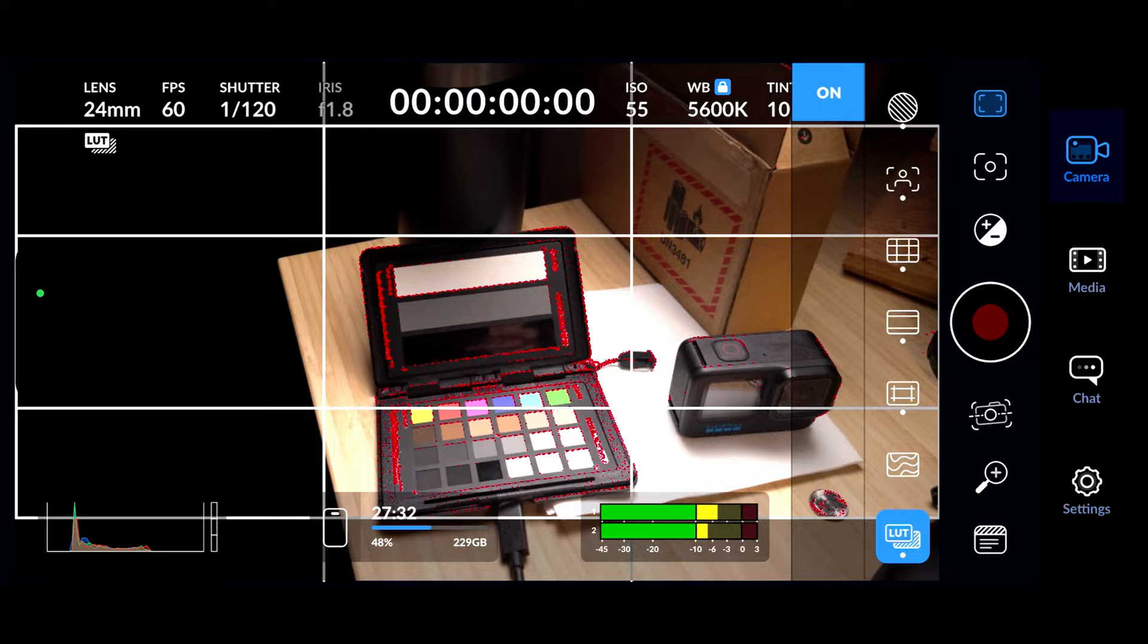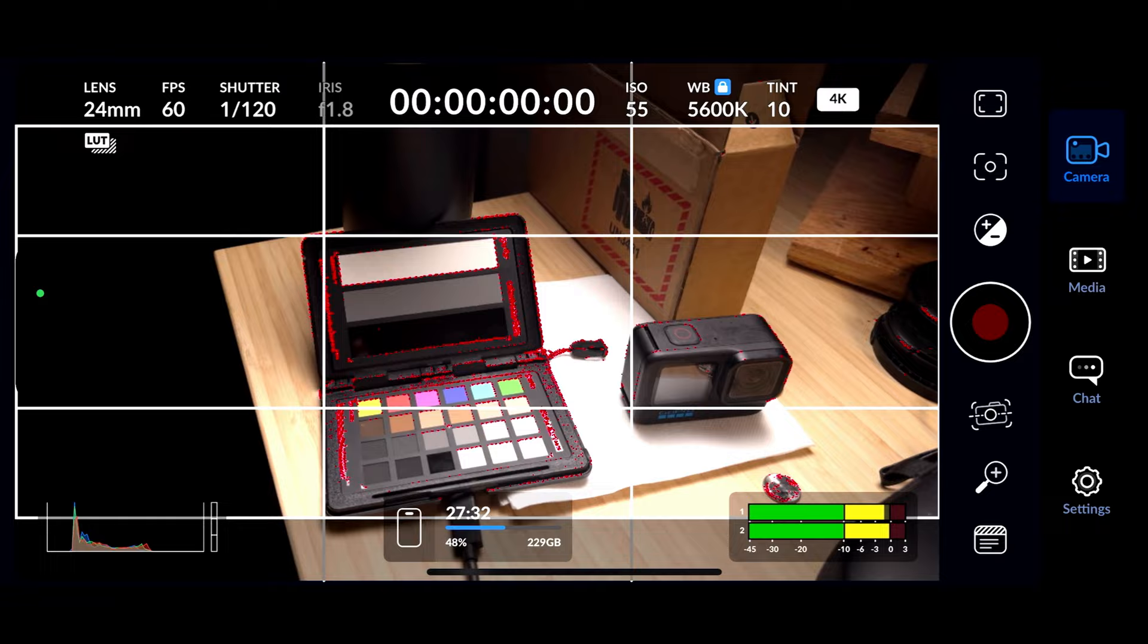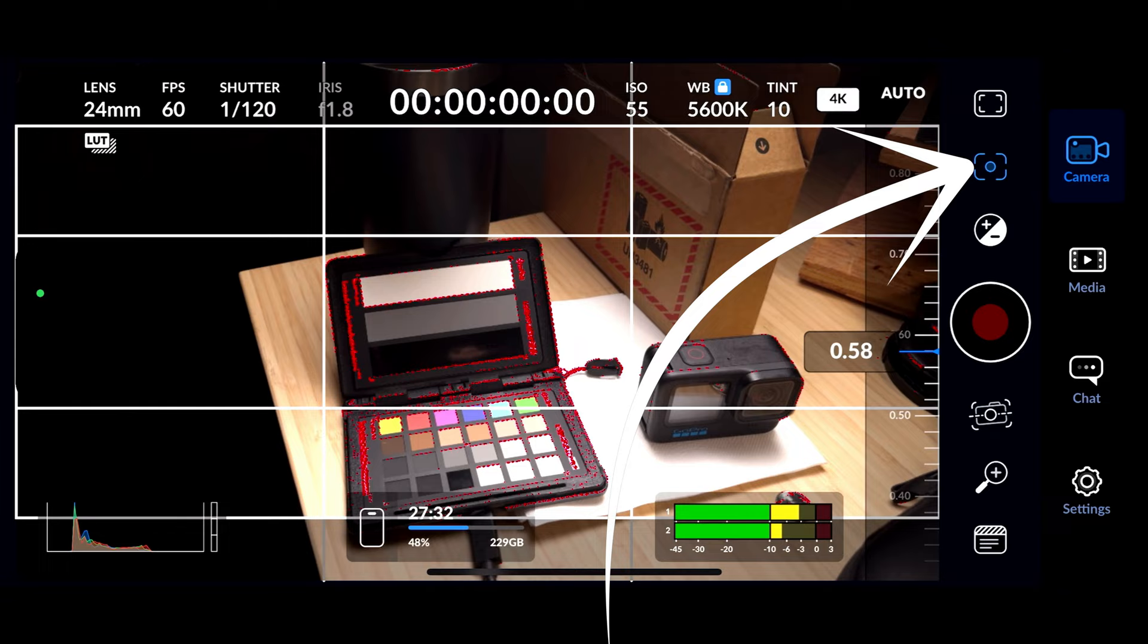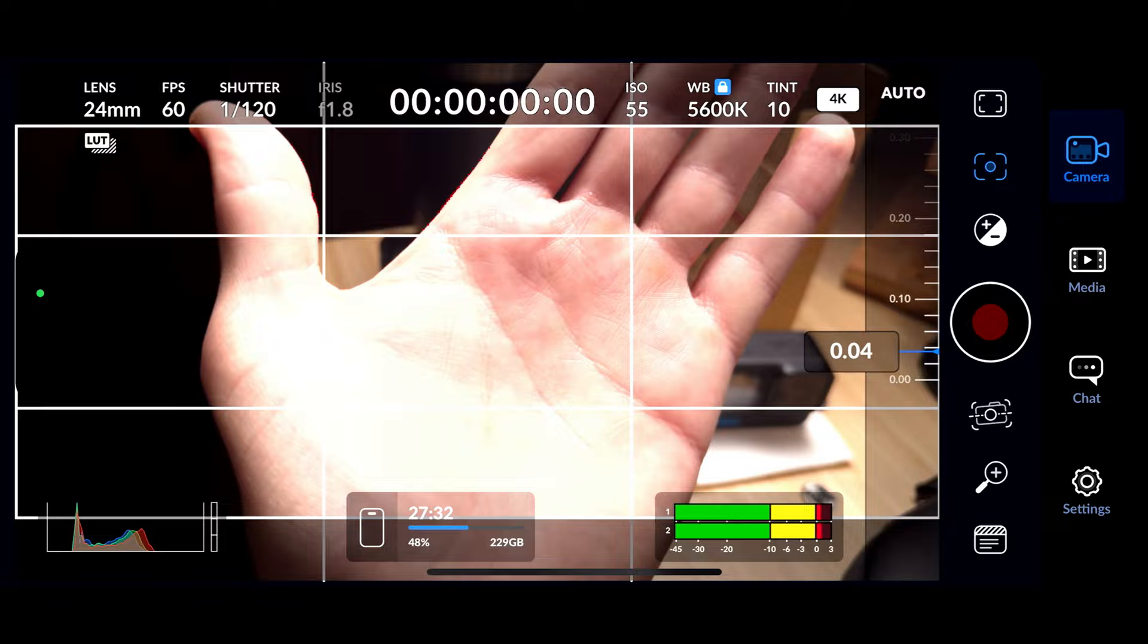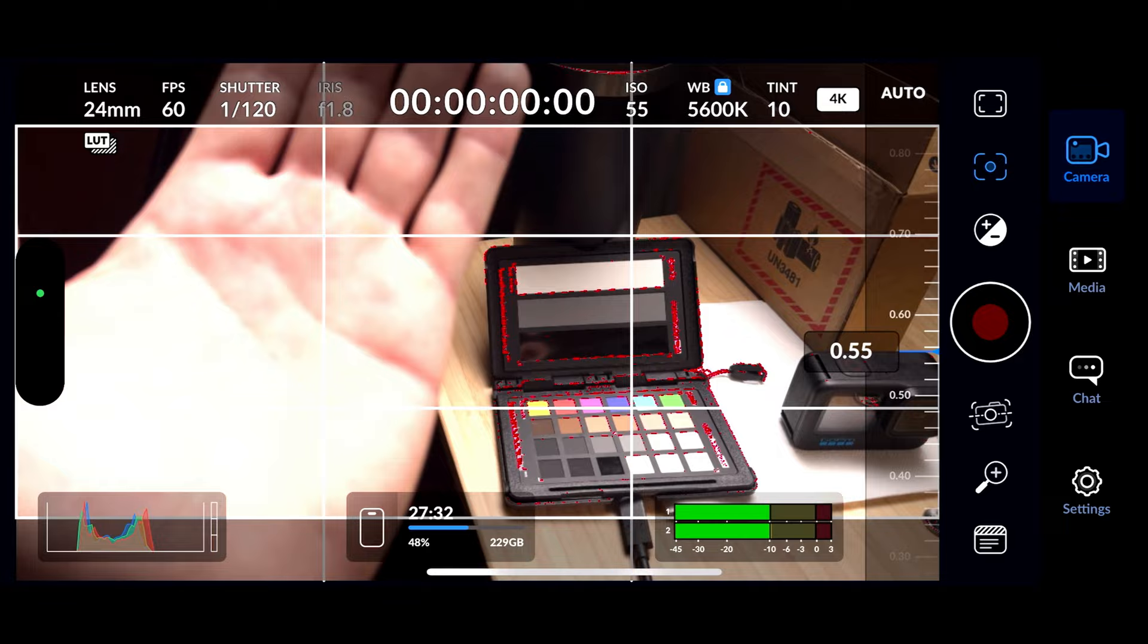So now moving down from the little bracket at the top right hand corner, we're going down to the next bracket here. This is where you can actually pull focus. So if you want to rack focus, you can do so. For example, if you look at the color checker behind my hand, you can slowly pull focus and you'll see the focus peaking turn on and vice versa.